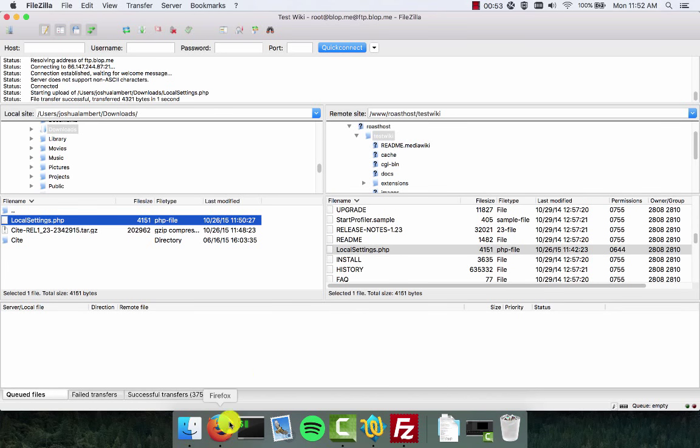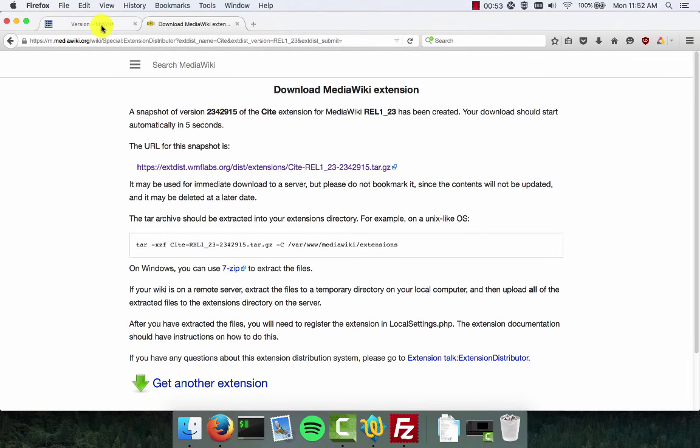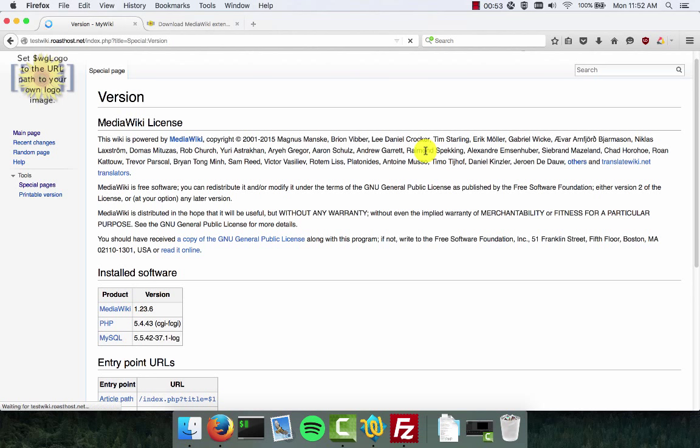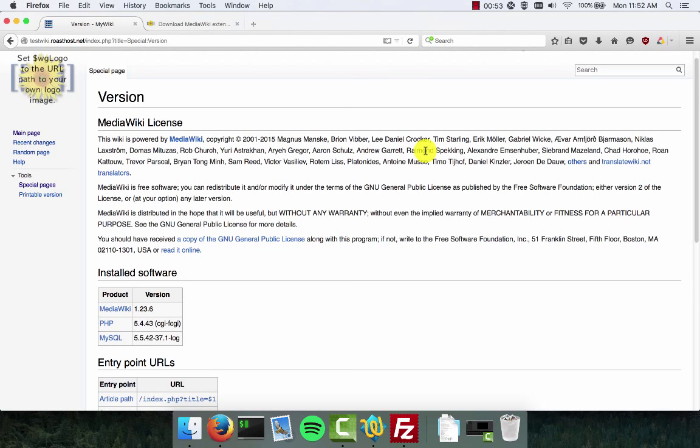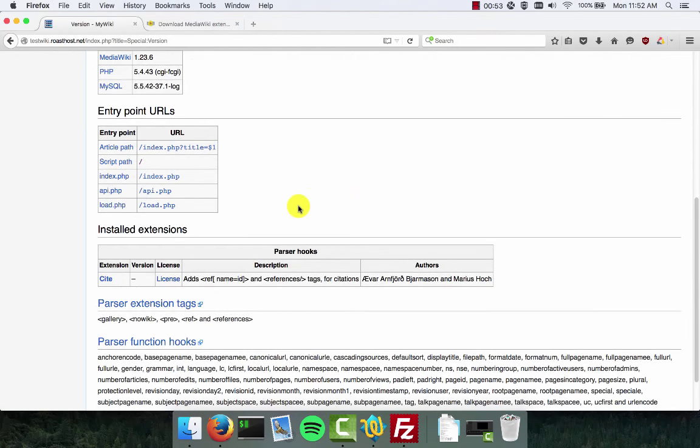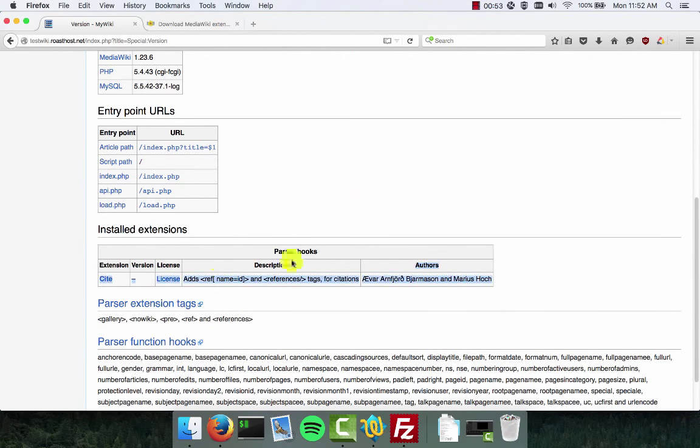Changes are now uploaded. We can verify that the plugin is now functioning as expected by returning to the version page of our wiki and refreshing the page. Okay, now if all goes well you won't get a white page, you won't get any errors, and if you scroll down here under installed extensions you'll now see that Cite has been installed.